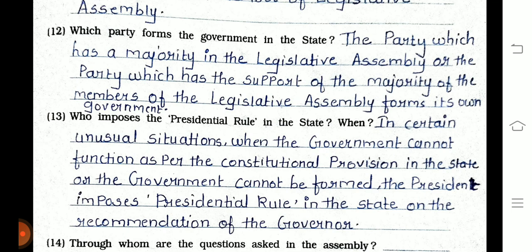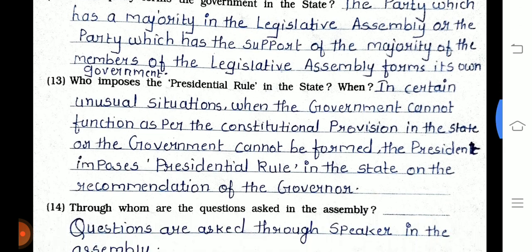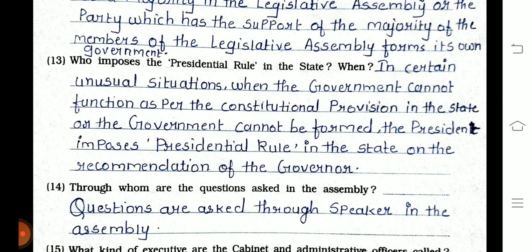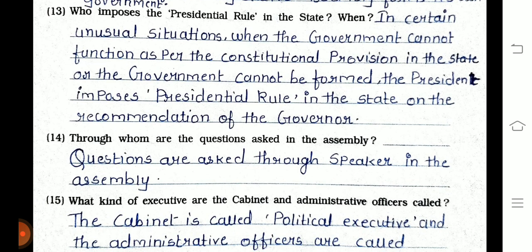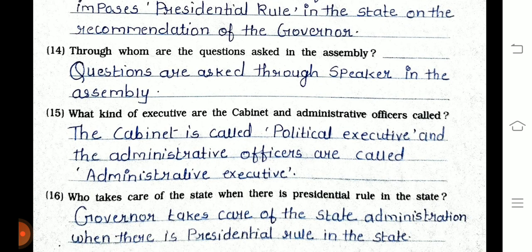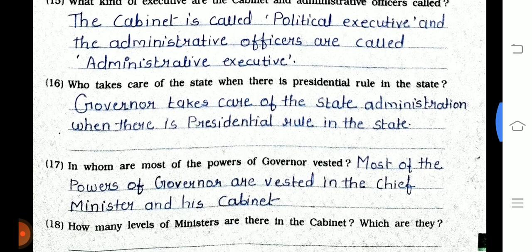Question 13: Who imposes presidential rule in the state and when? In certain unusual situations when the government cannot function as per the constitutional provision or cannot be reformed, the president imposes presidential rule in the state on the recommendation of the governor. Question 14: Questions are asked through the speaker in the Assembly. Question 15: The cabinet is called the political executive and administrative officers are called administrative executives.